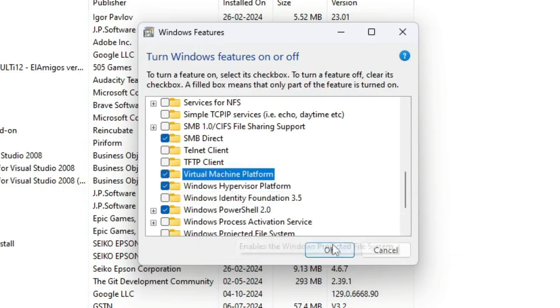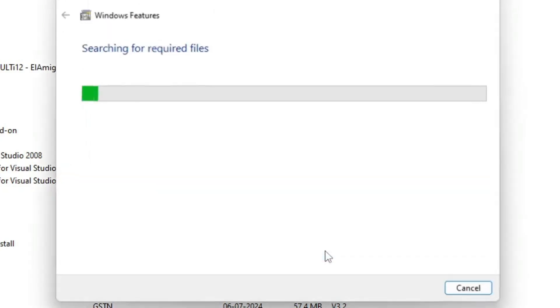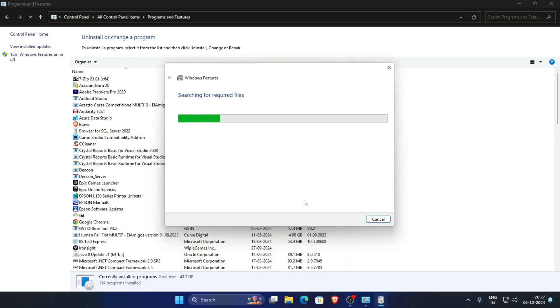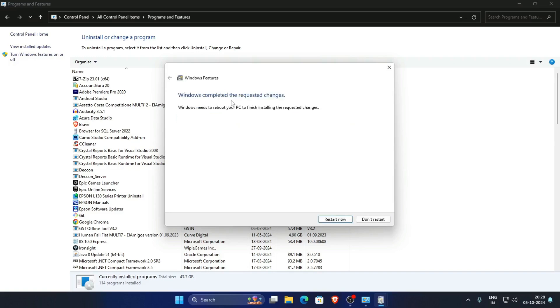Click OK. Applying changes—now restart your PC. Click Restart.